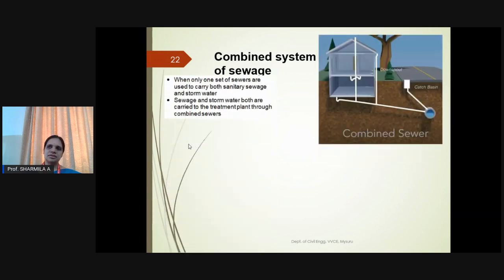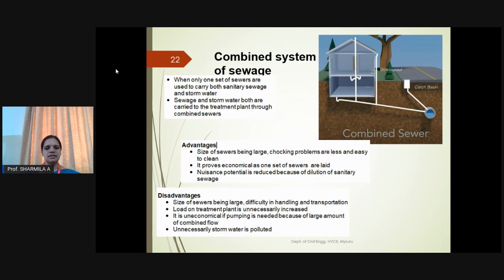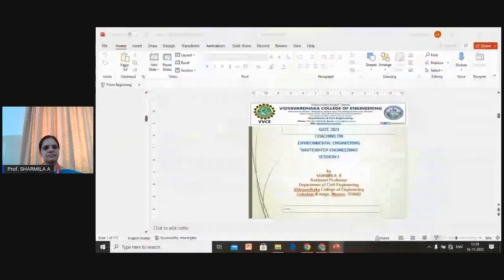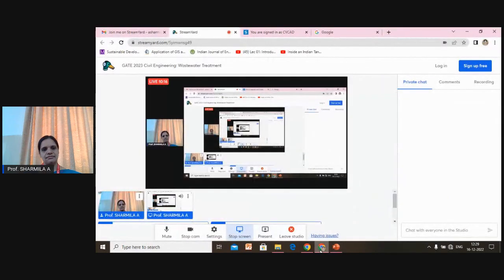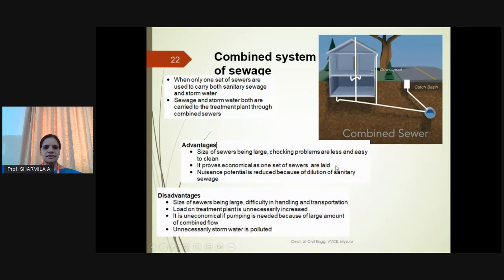Combined sewer system: Both stormwater and wastewater are carried in the same sewers. Advantage: The size is very large, hence the choking problem is lesser, and it is more economical than the separate system. Disadvantage: The size being large, it is difficult to handle and transport, and the treatment plant load is very huge, making it uneconomical.